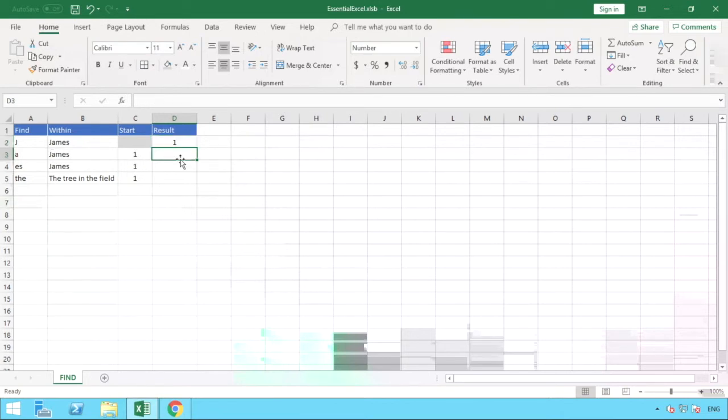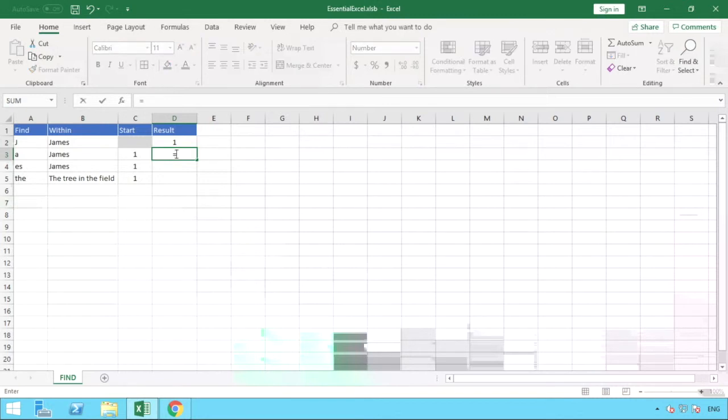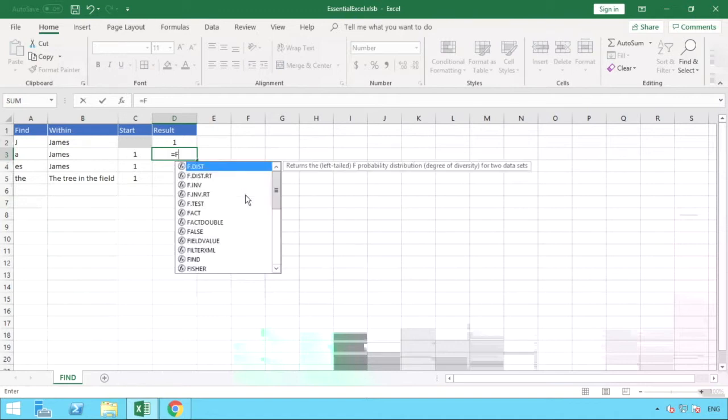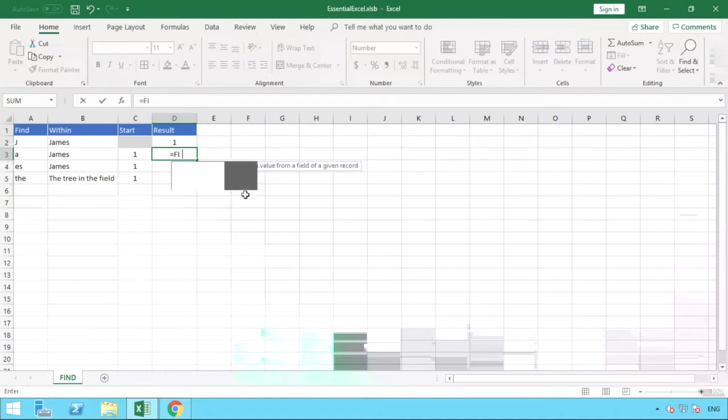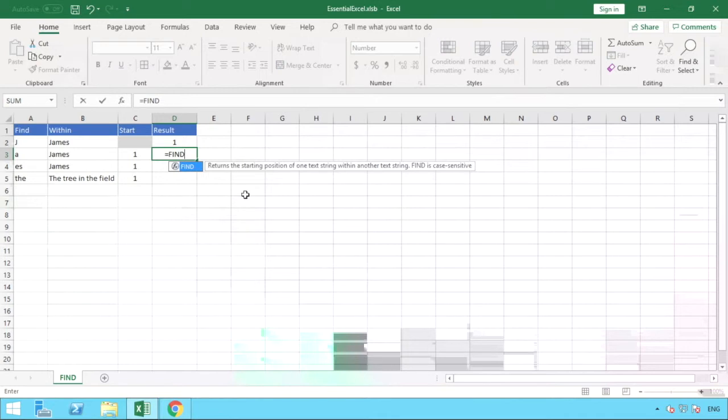Okay, so for these next examples we will be putting the value of one in here just to show you and get you used to the function in its entirety with all three parts. So for this one we now want to find the A in James. So the formula is exactly the same. So we just do enter find, open our brackets, and we want to find the letter A